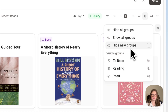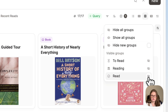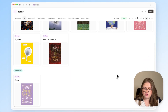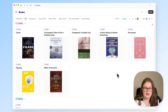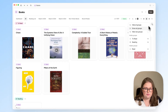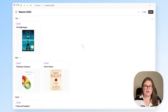From here, you can also choose to show or hide groups. So if I wanted to hide everything I have read, I now just have two groups. And if I want to show that group again, I can click on the eye icon or show all groups.